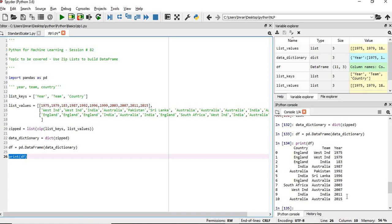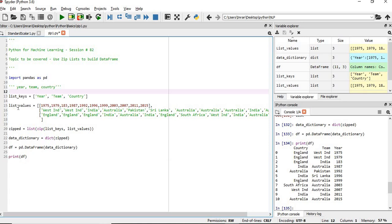So this is one very easy method to create a DataFrame from scratch — using a dictionary, using zip. First we create a list of keys, followed by the list of values. Based on that, we create a zip, from the zip we create a data dictionary, and then the data dictionary is passed to the DataFrame. Finally, our pandas DataFrame is created.